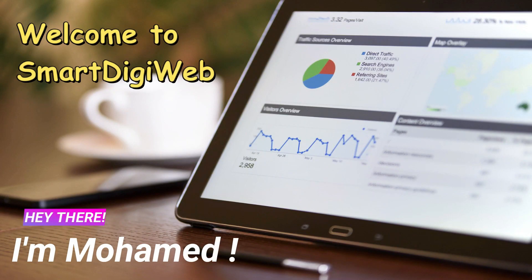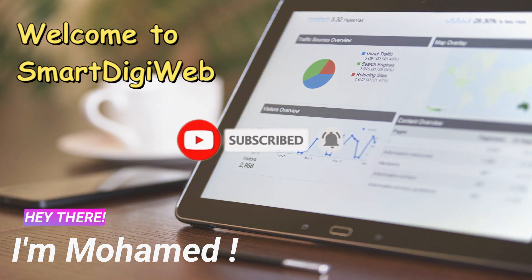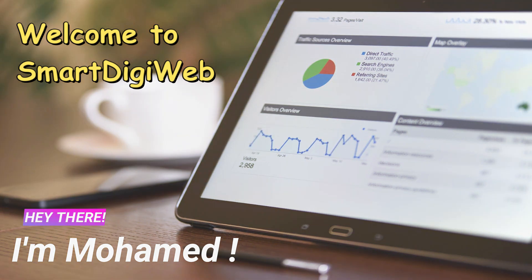Hi everybody, I am Mohamed from Smart DigiWeb. I am happy to be with you in this video. Before to start, please subscribe to get any updates.